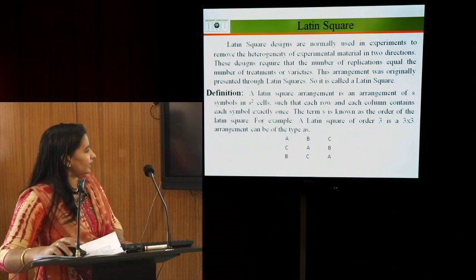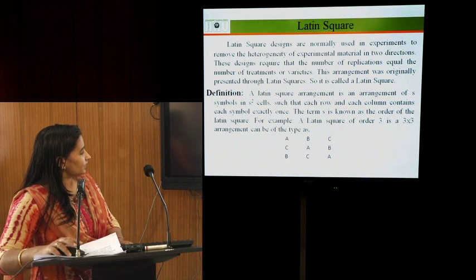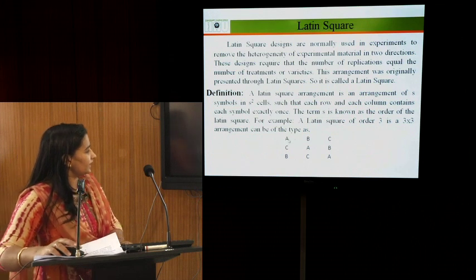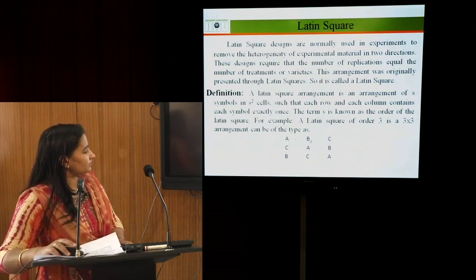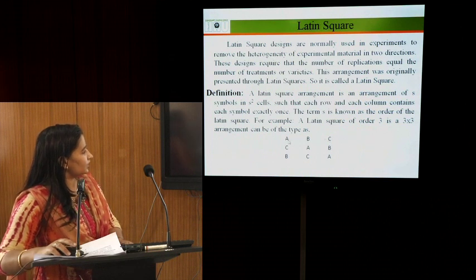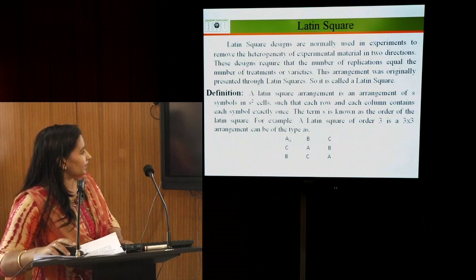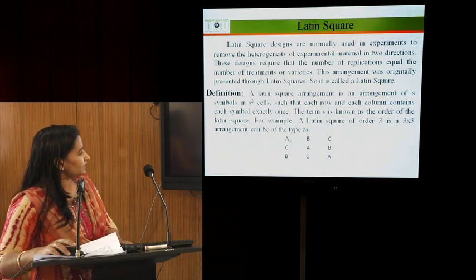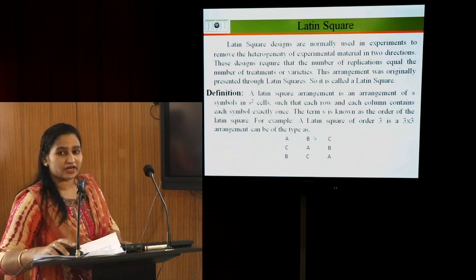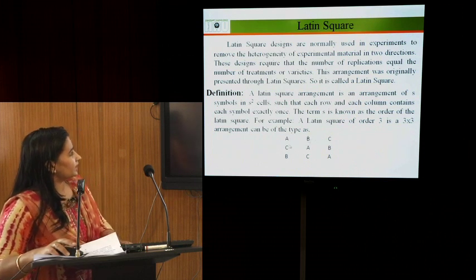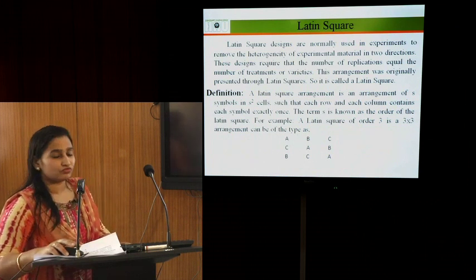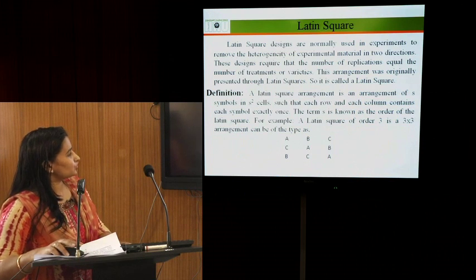If S = 3, the Latin square order is 3×3. From the example, if we have 3 treatments symbolized as A, B, and C, then all treatments should appear in each row and in each column, with no repetition allowed. Every symbol should occur exactly once in each row and each column. Latin square requires that the number of replications equals the number of treatments.